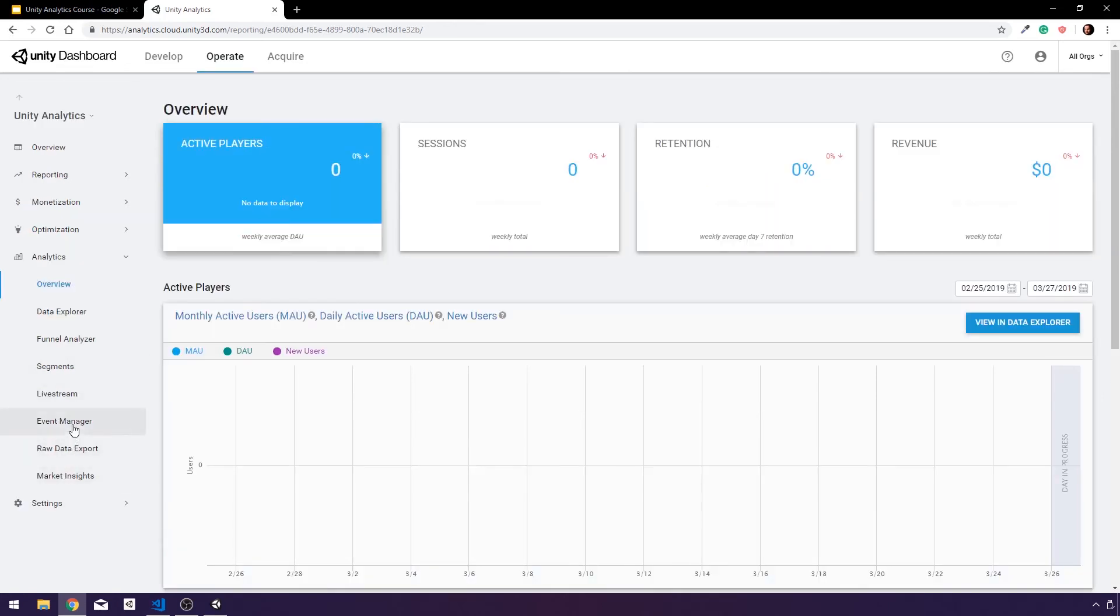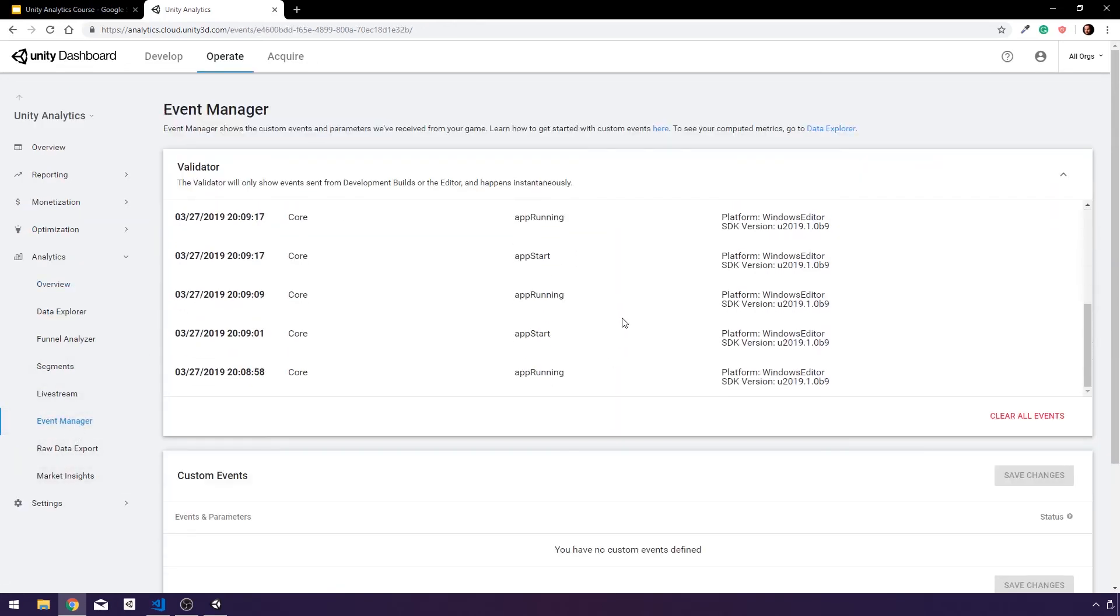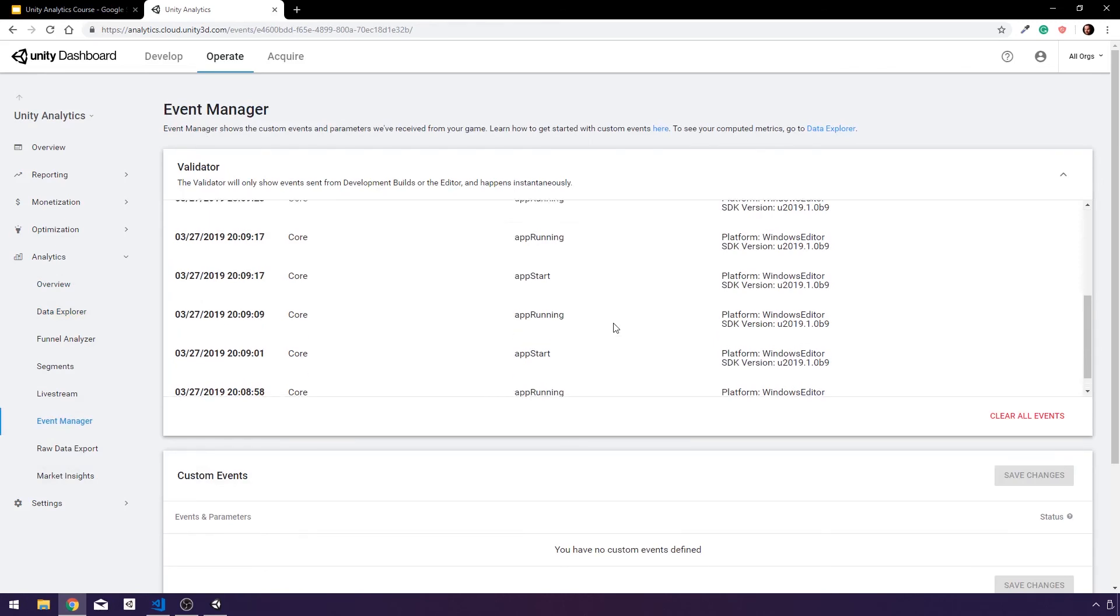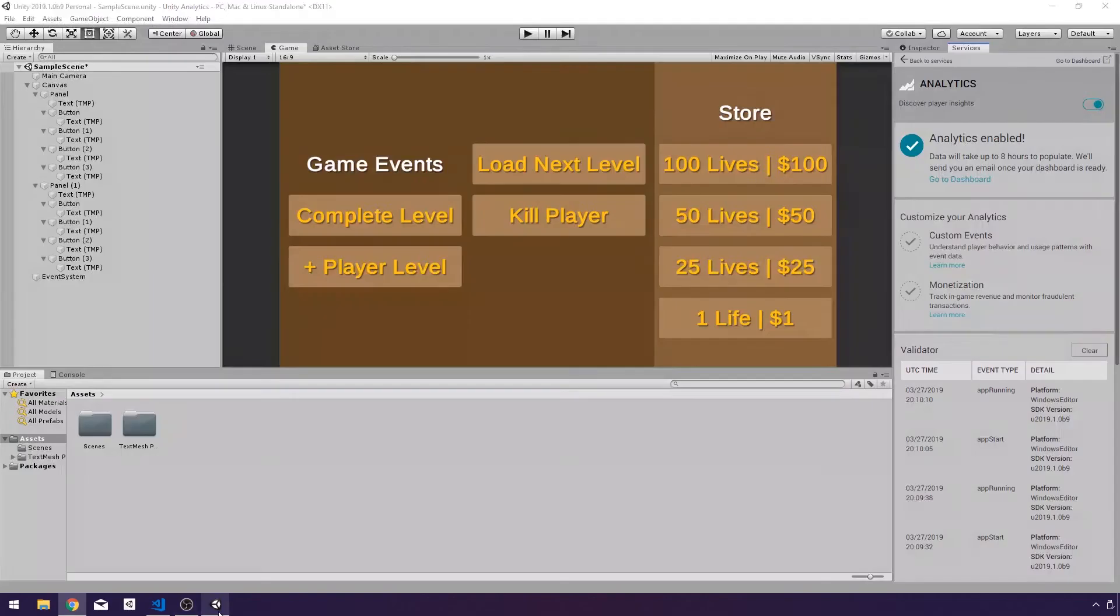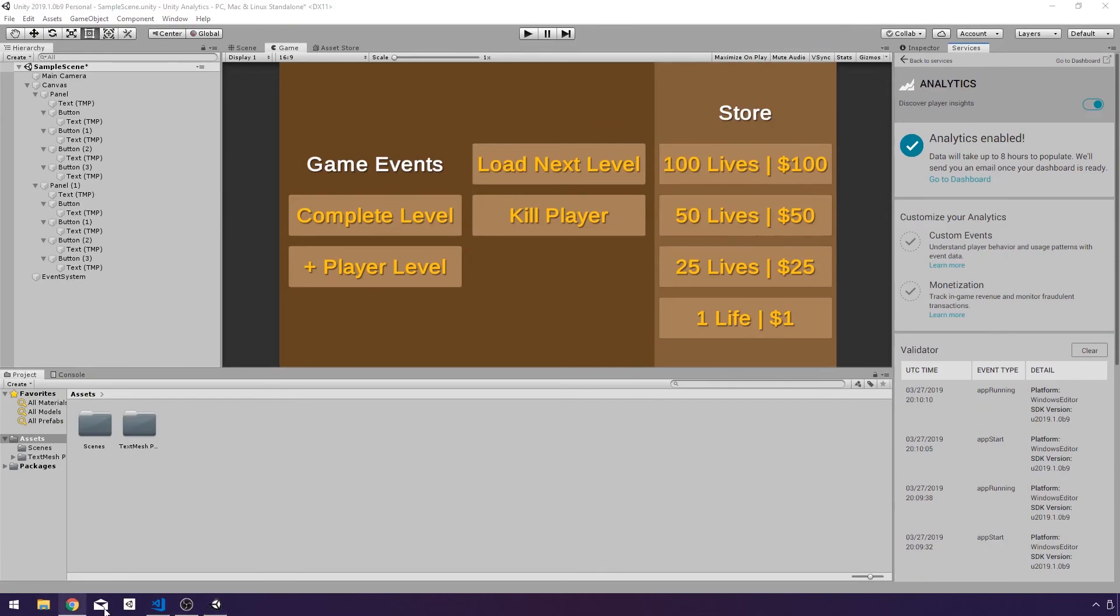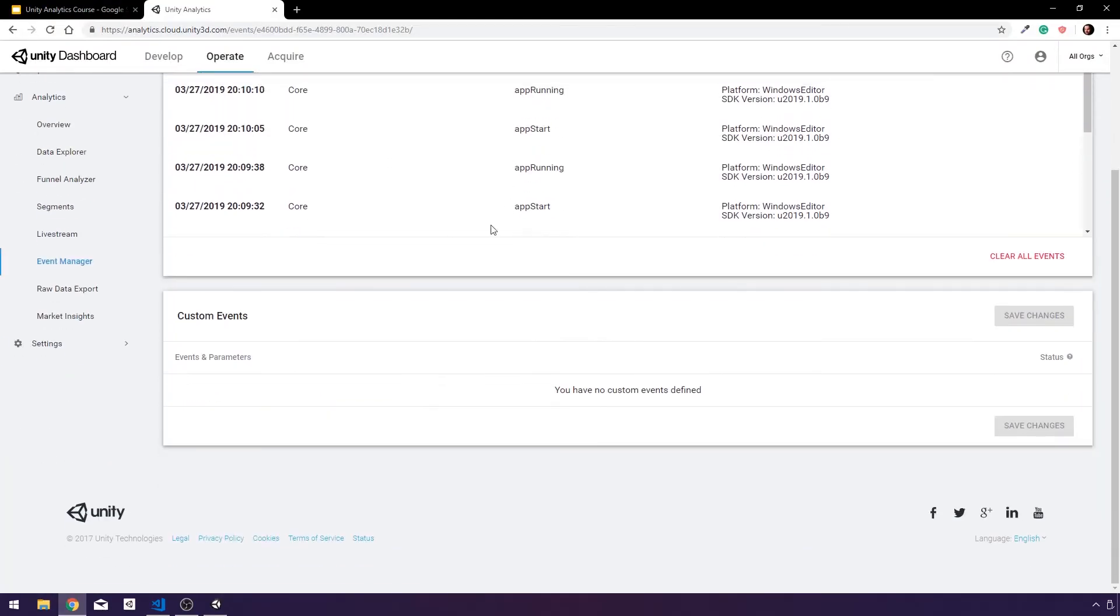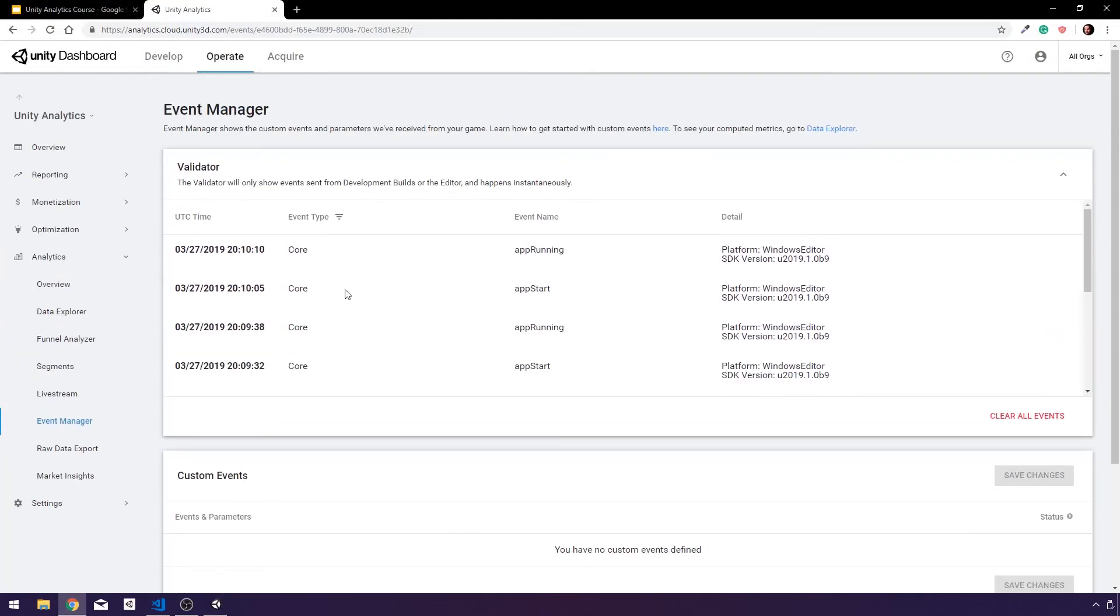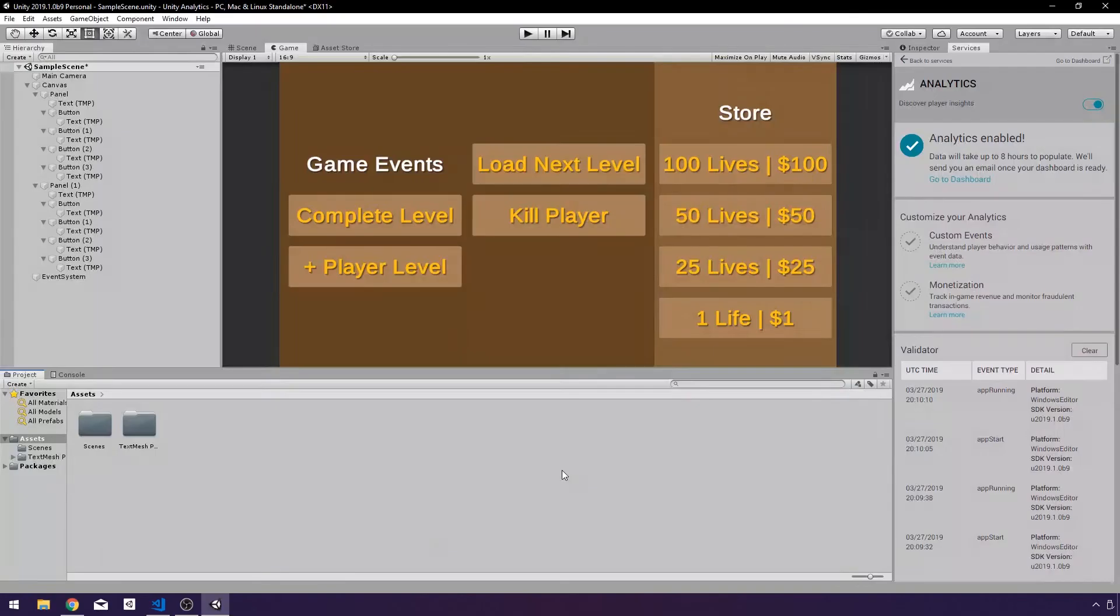If I go to event manager, we can see that our validator is visible here as well, the same thing we're seeing in our editor. So it is working, everything's working good. It's just going to take a while for this to do anything for us in our actual analytics here, but we have everything set up and we are ready to start working with our analytics.